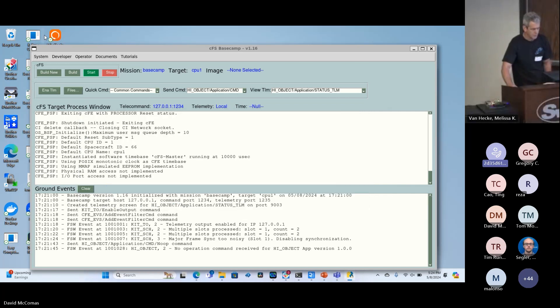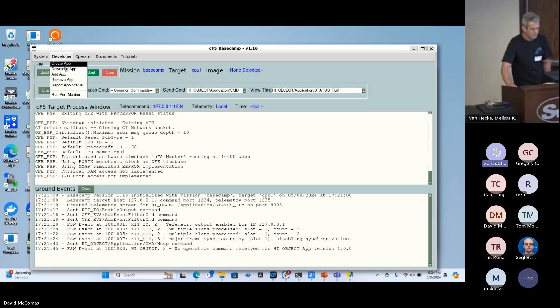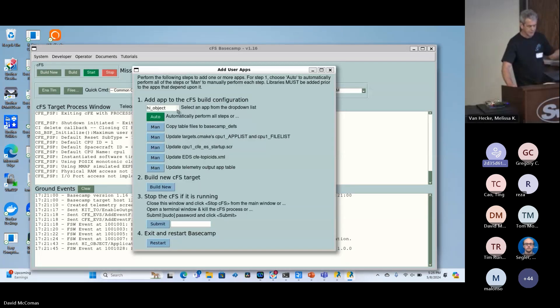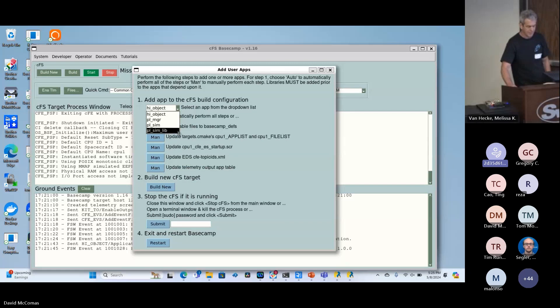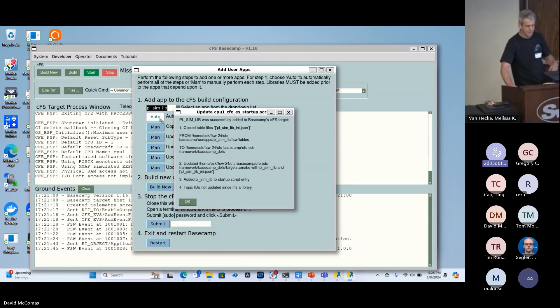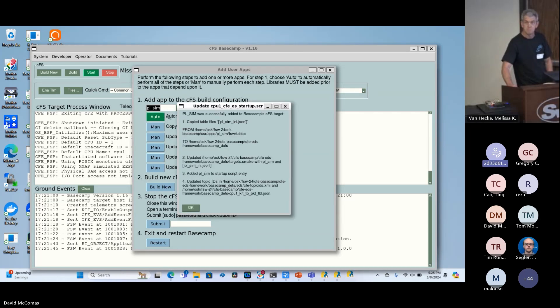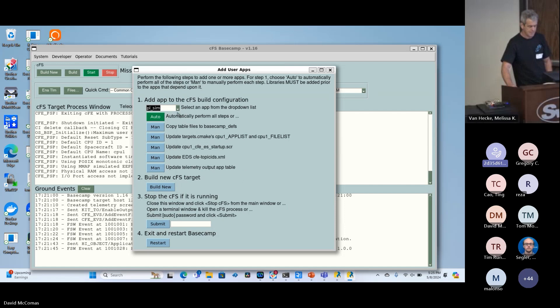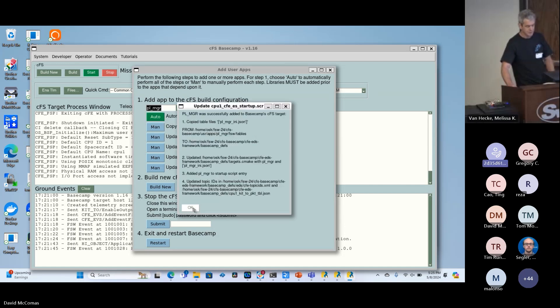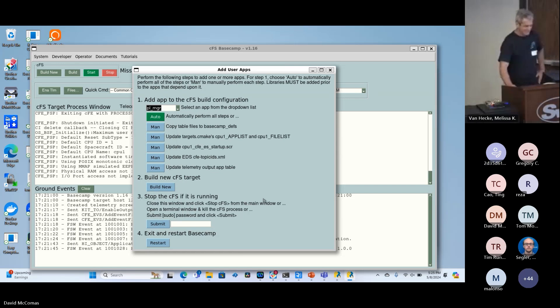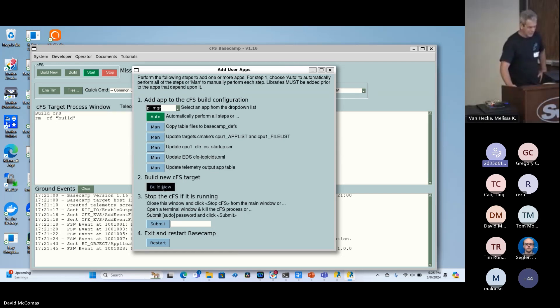Now it's saying it successfully cloned each one. So now they're all there. If we go back to add app, adding an app to a target, we see our three downloaded apps. The library's got to be added first. I'm going to go ahead and do this fast because I want to get some questions if I can. Then manager and simulator. Now we can build the new again.